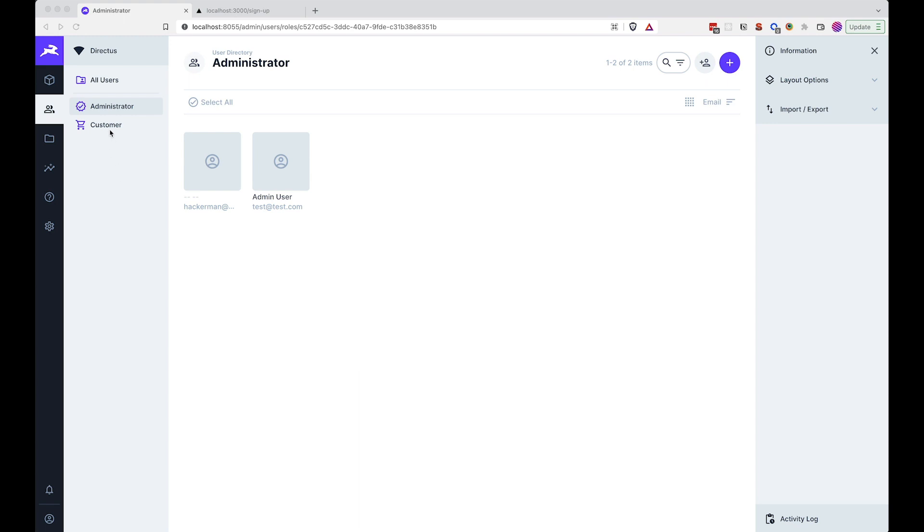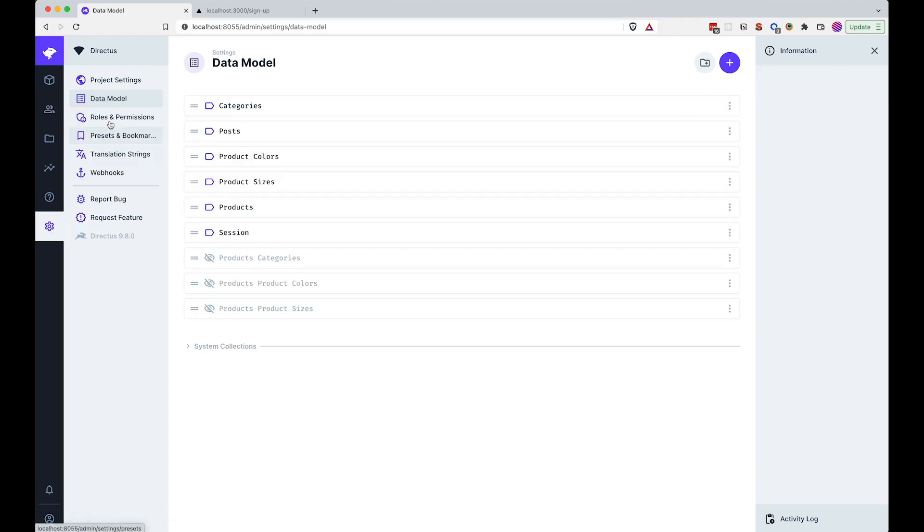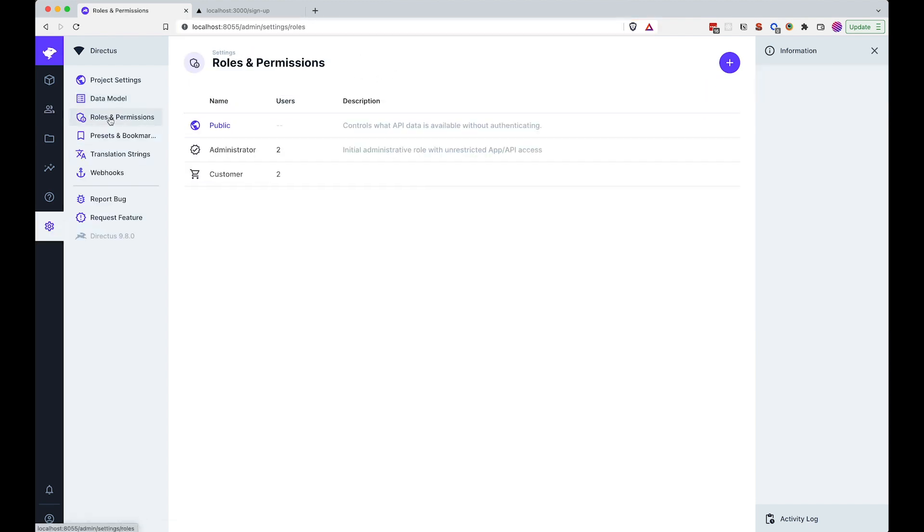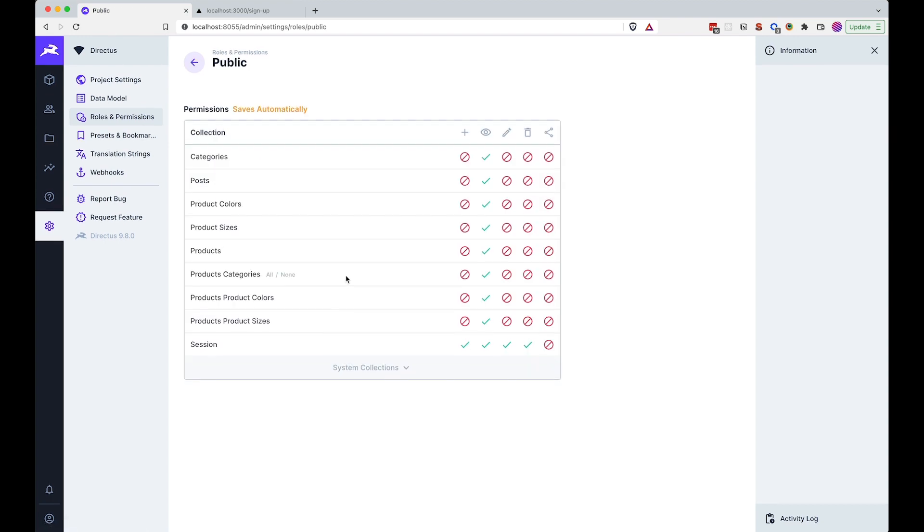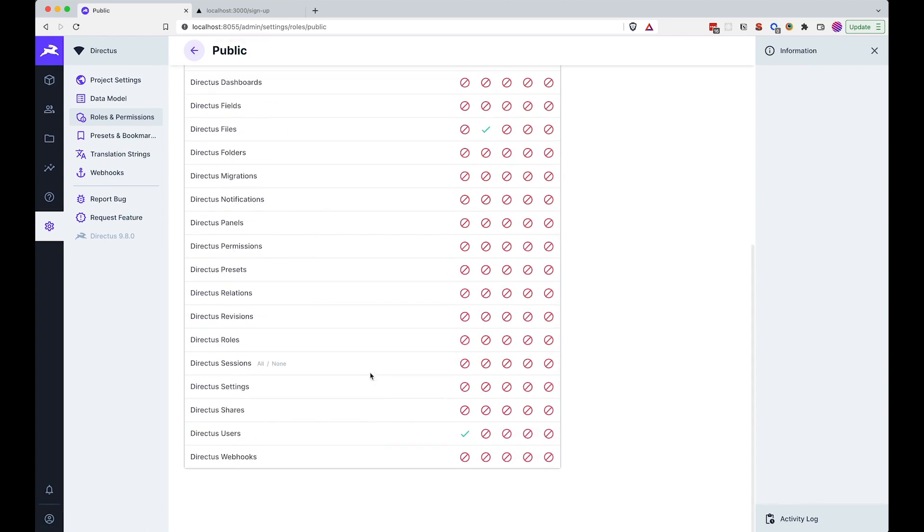Okay, so first I'm going to go to the customer role and copy this role ID. Then I'm going to go to permissions, then to public, go to the system collections. Right here we allowed all users to be able to sign up, so this is publicly available to everyone. Now we want to limit this to signup but only for the role of customer. So how do we do that?